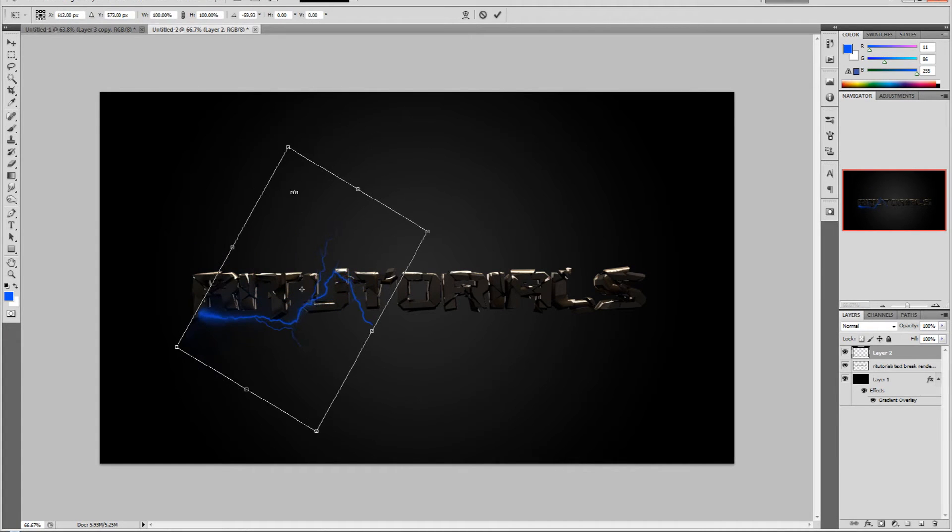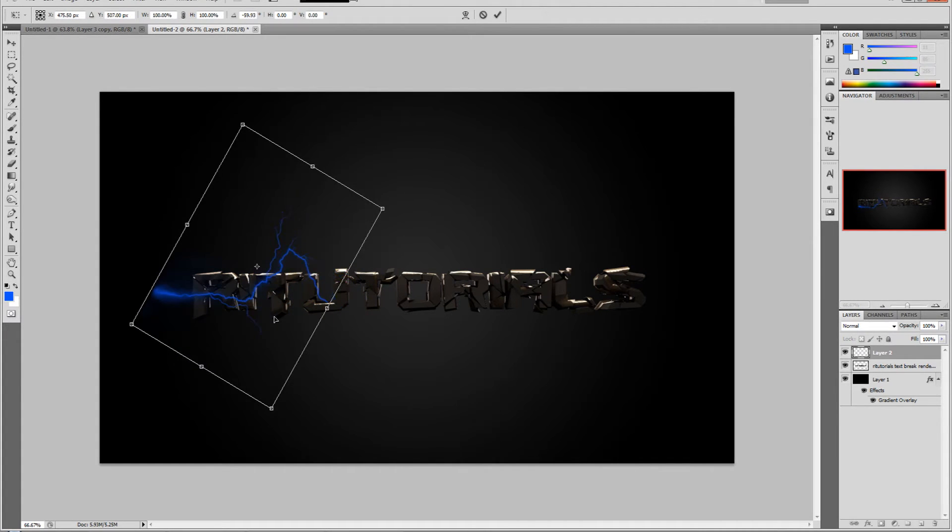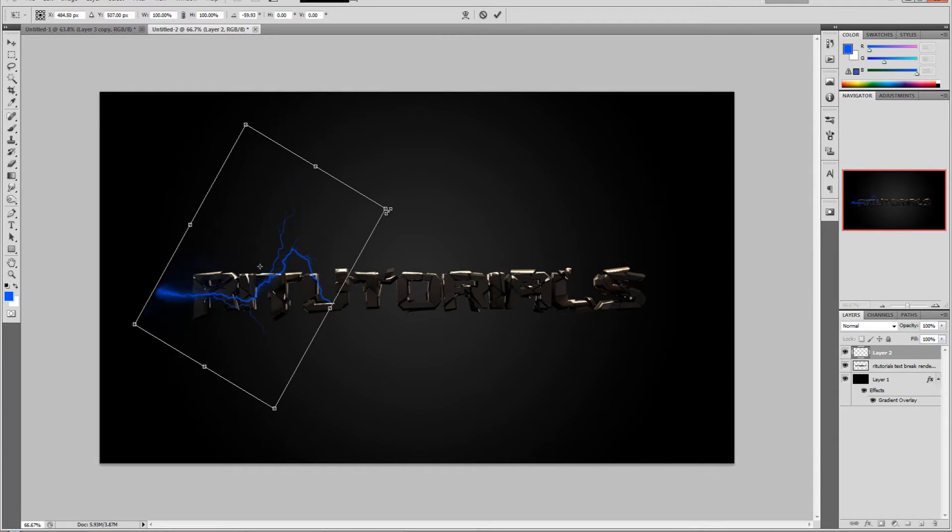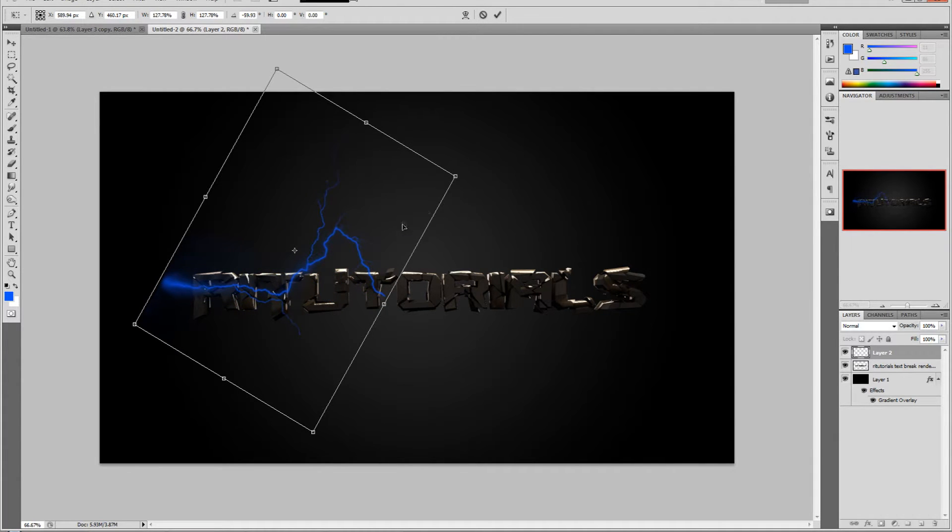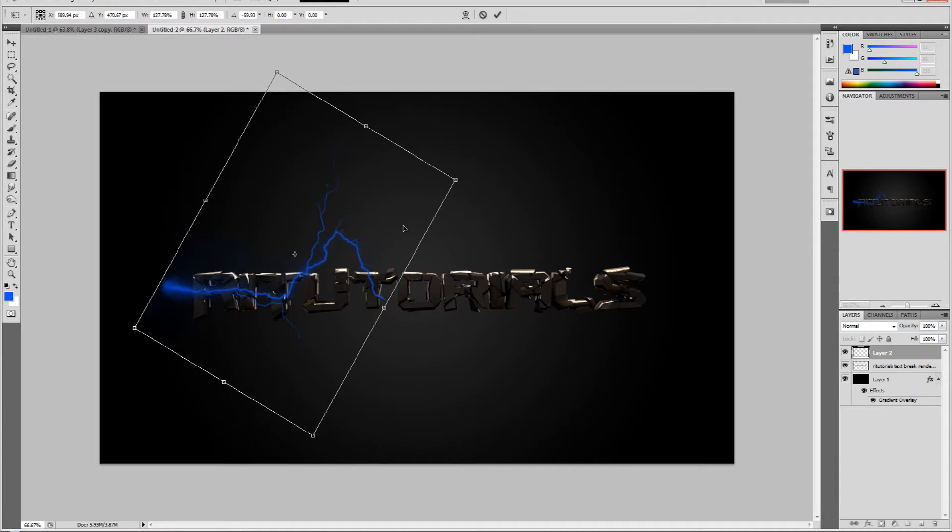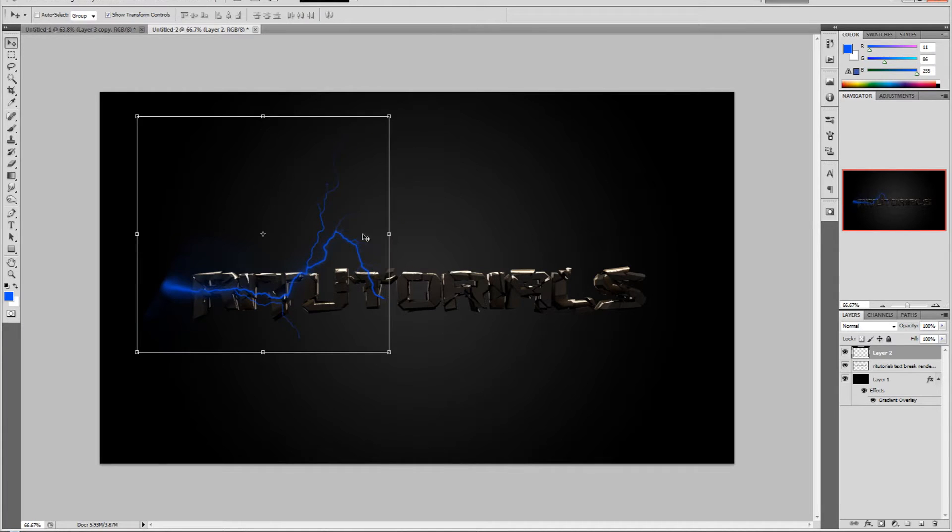Just click on the screen and place it wherever you want. We'll just flip it like this. Let's increase the size - hold shift and increase the size, then hit enter.